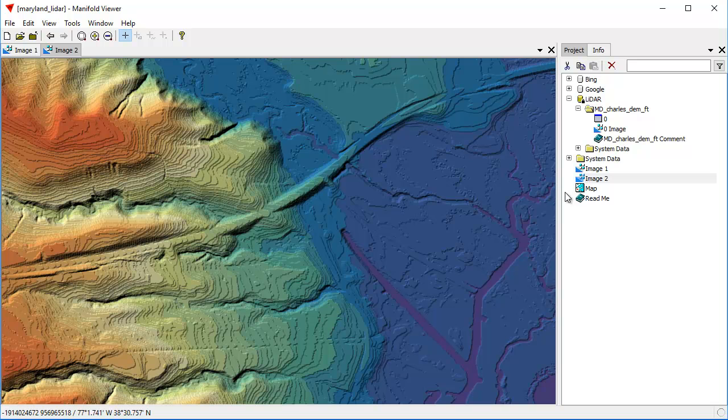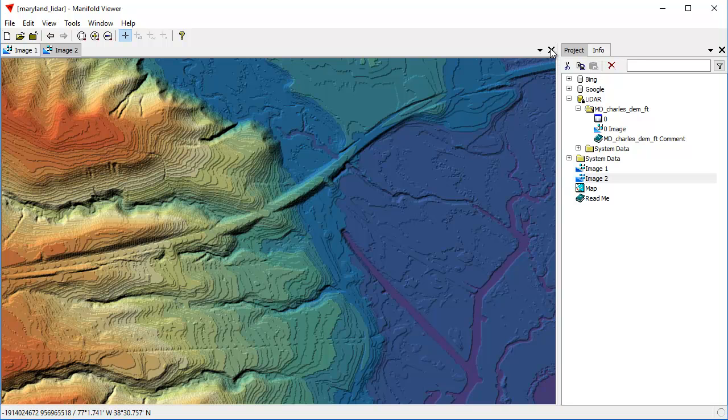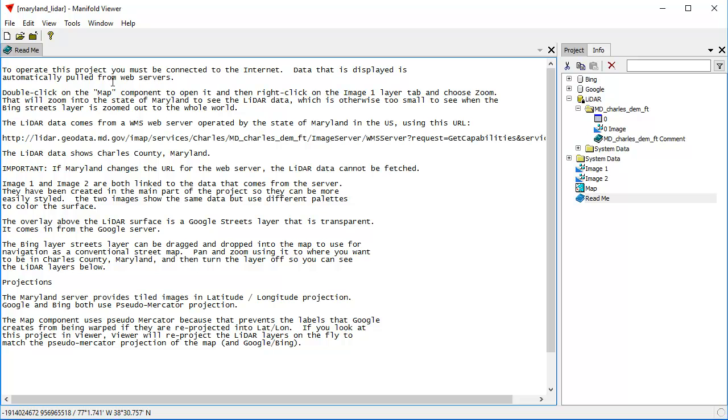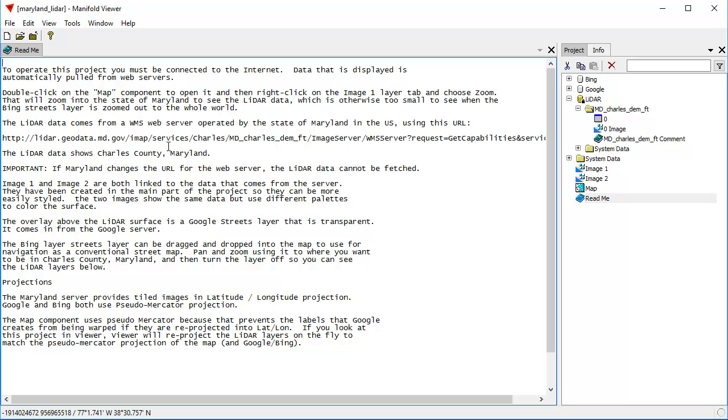To understand what's going on here, by the way, if you've never worked with a viewer before, we can also click open this ReadMe component, which tells you where all these different things came from, the URL that was used for the WMS web server that's operated by the state of Maryland.